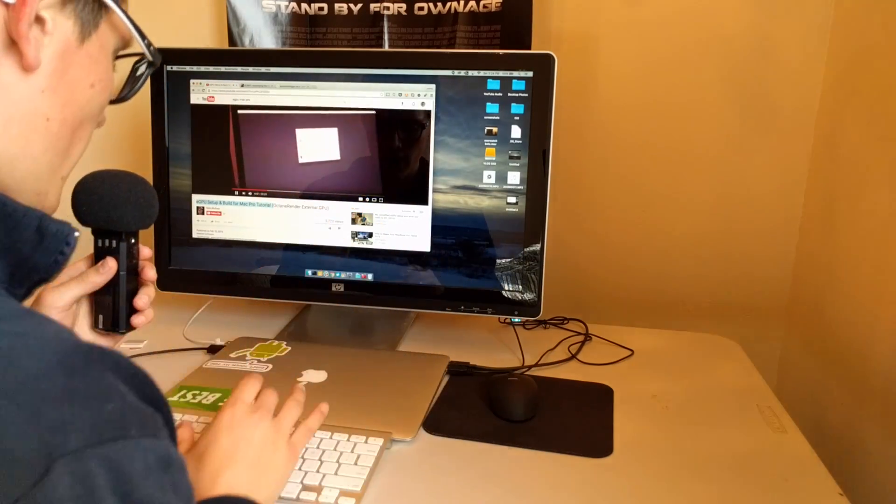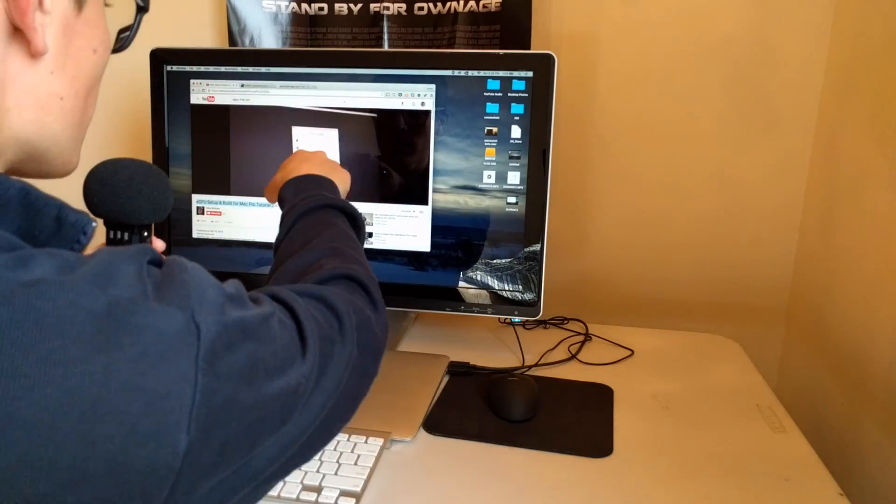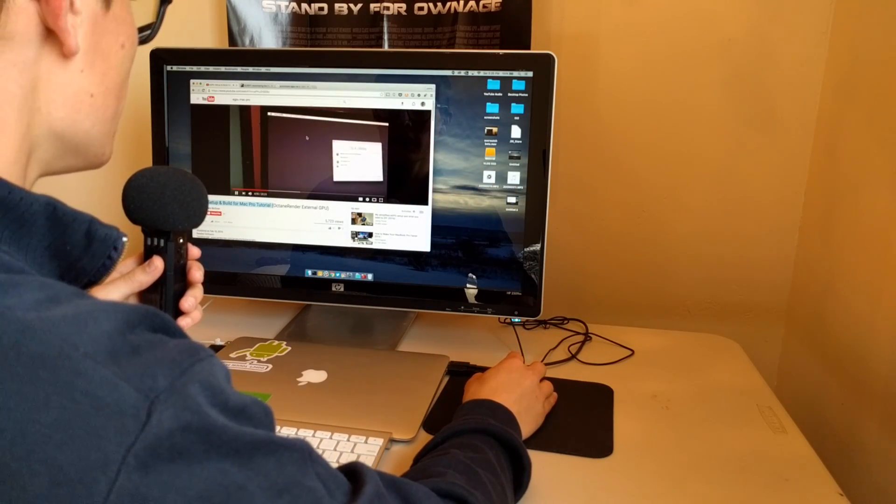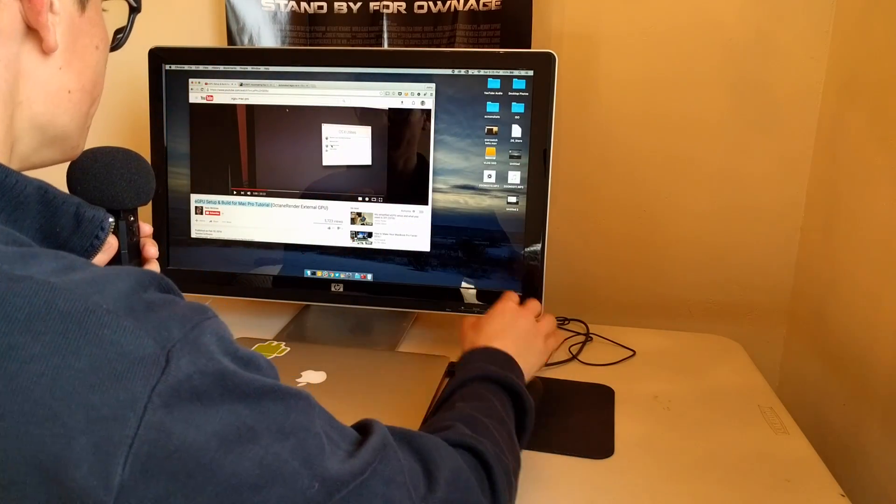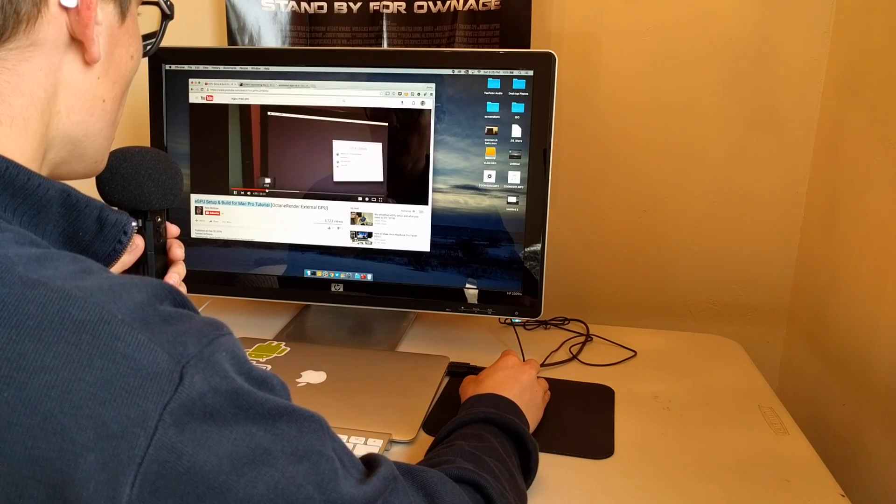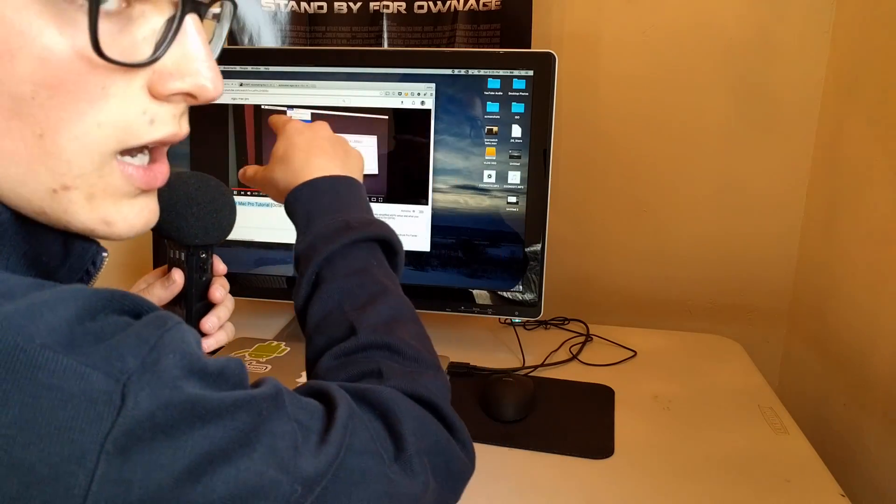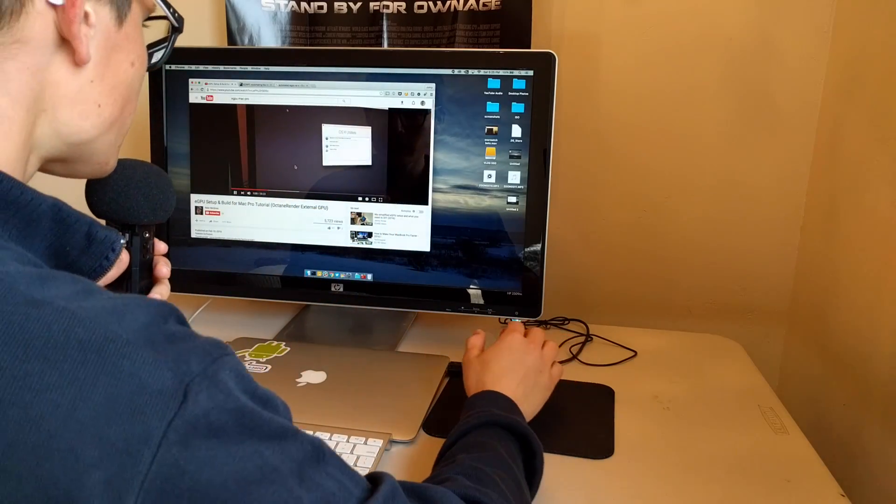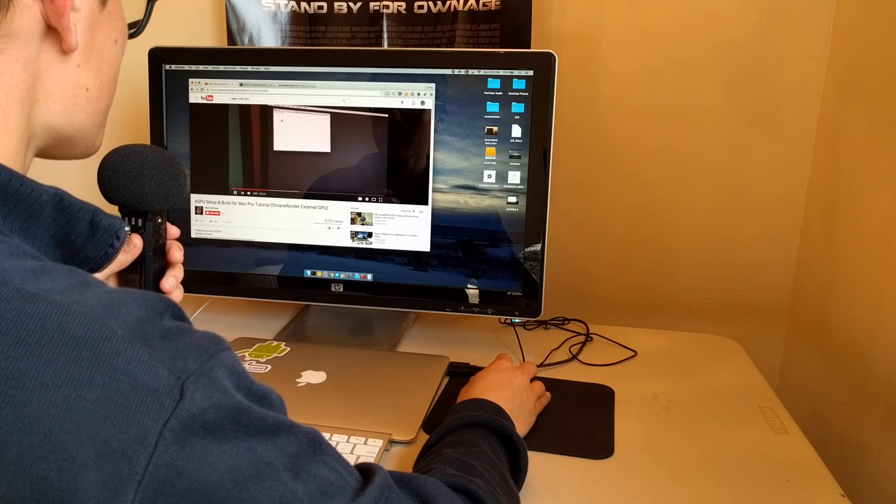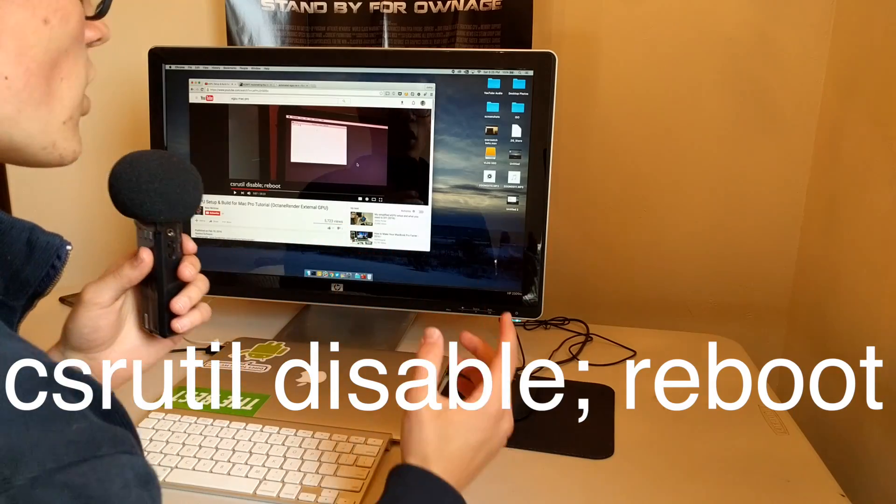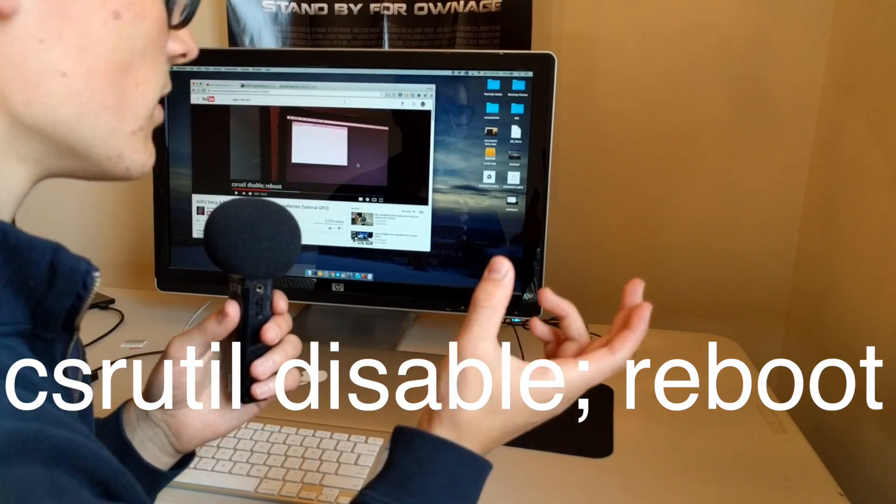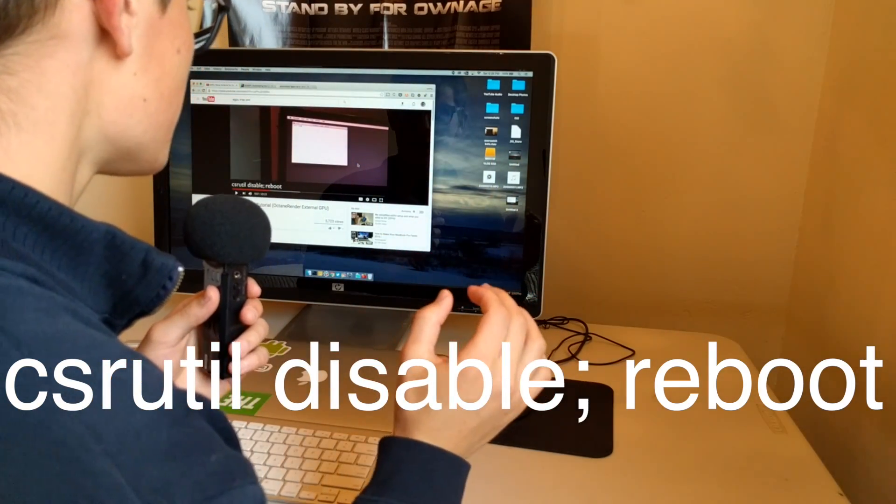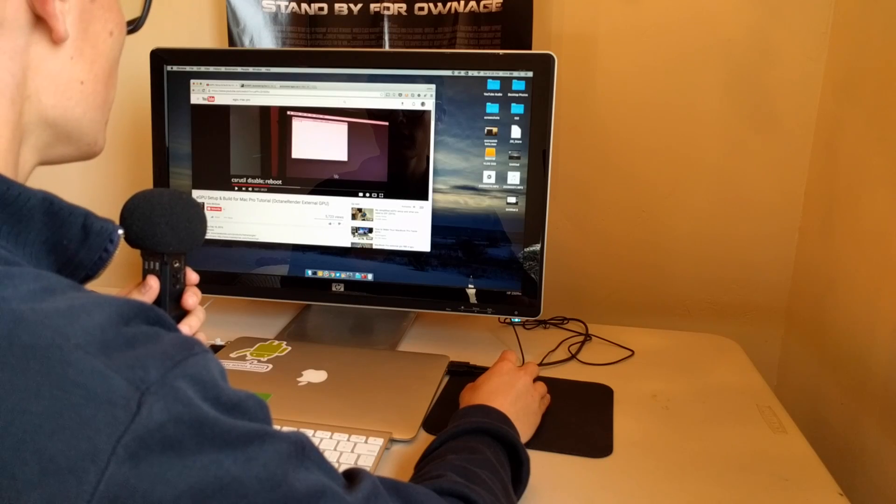He's going to tell you to reboot your Mac, you're going to say command R when your Mac is rebooting, and it's going to take you to OS X utilities. You're going to want to follow what he's doing, and then you're going to say utilities, up in the top left corner, and you're going to go down to terminal. Then you're going to enter this command: CSR util disable semicolon reboot. I'll put that in the video. You're going to enter in that command.